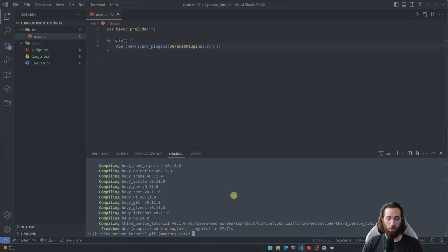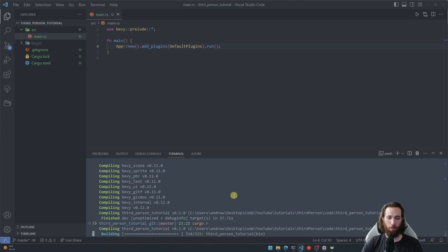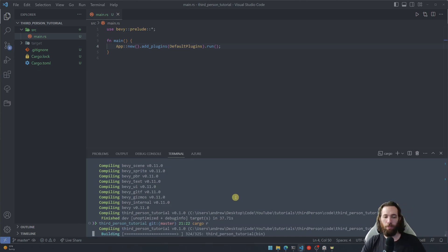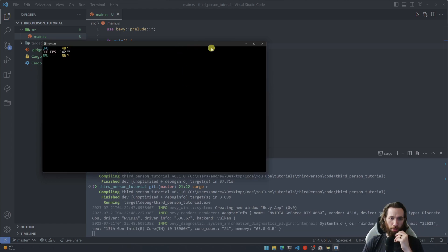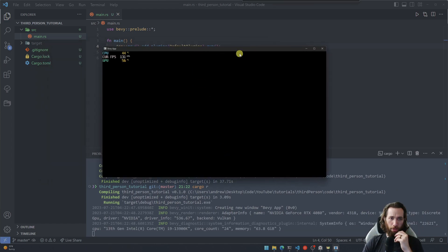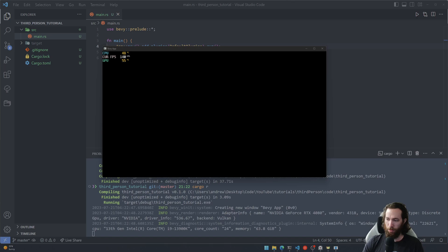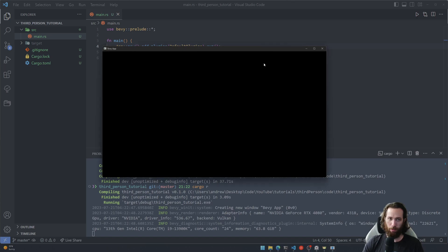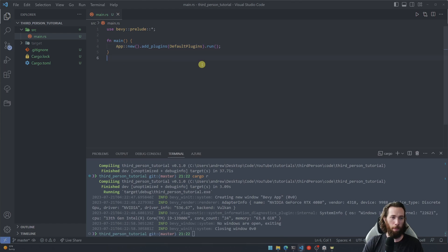Just to make sure nothing's going wrong, I'm gonna go ahead and just run it with cargo r and we should just get a blank window here. Yep blank window and I still have MSI Afterburner up, so I'm gonna go ahead and get rid of that so that doesn't distract us. All right, very cool.